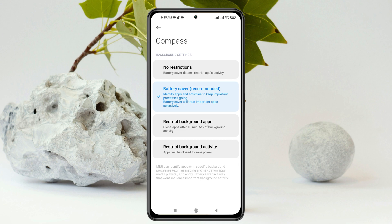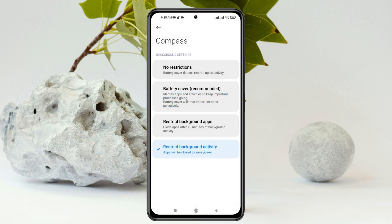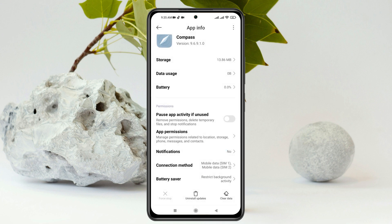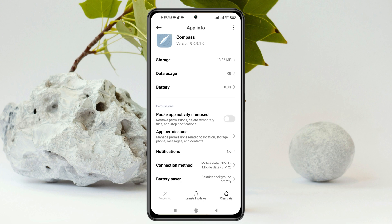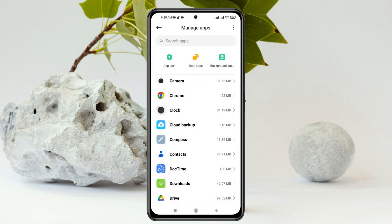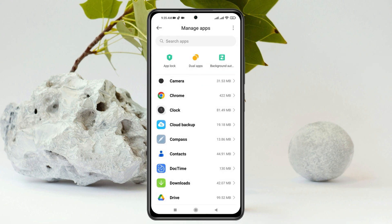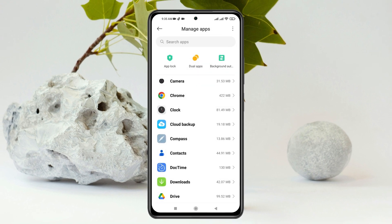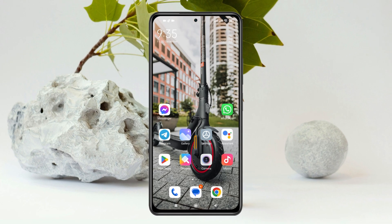Also, if you tap on Battery Saver, it will show you the battery saver mode where you can tap on Restrict Background Activity to turn off all background activity for that app. Follow the same process for other bloatware apps on your device, and this will help boost your phone's speed and free up space. That's how you can remove and manage bloatware apps on your device.